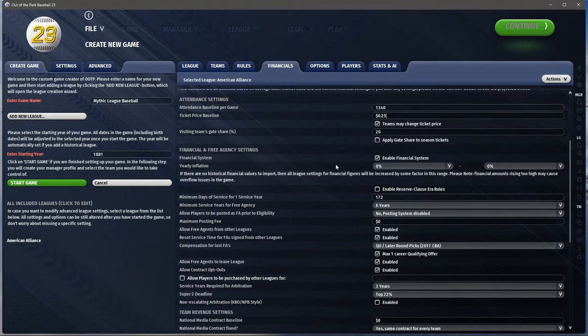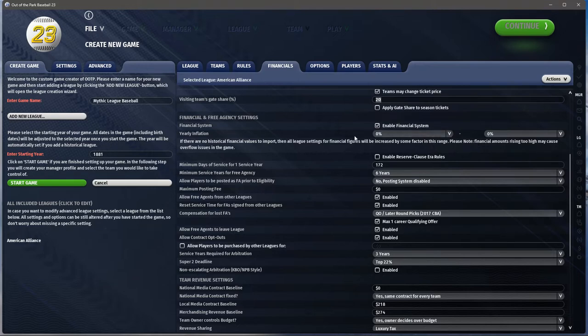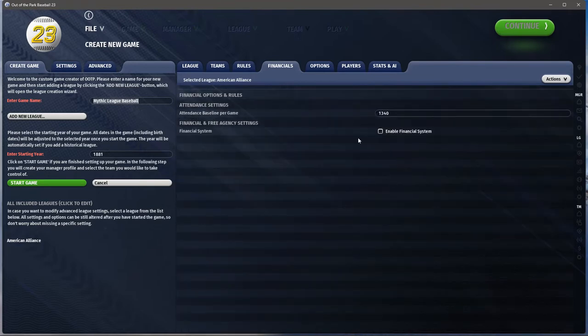Here's the financial system. You can turn it on or off — you can play without money at all and nobody will ever become a free agent, no worrying about profit. You could have manual inflation, which is more useful in a modern league going beyond 2022 into 2023, 2024, 2025 — you can set how much inflation raises everything within a range. Do you want a reserve clause? I do.